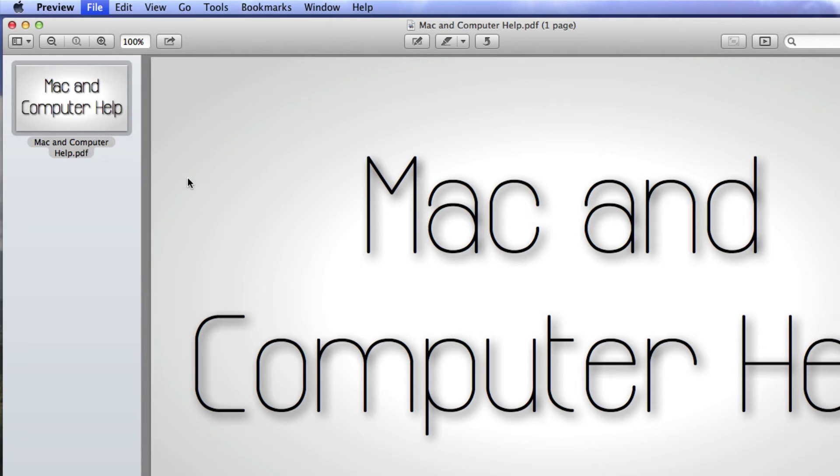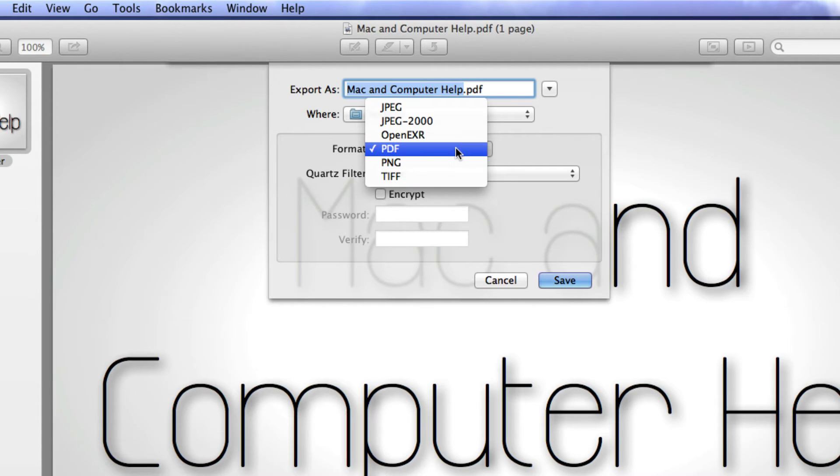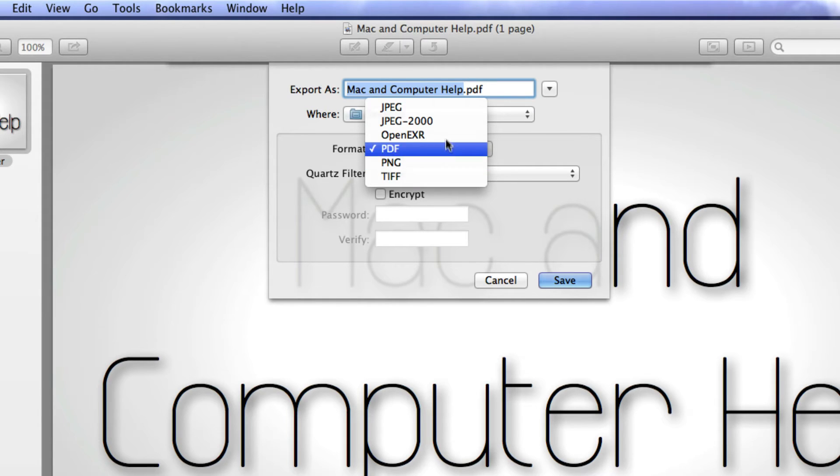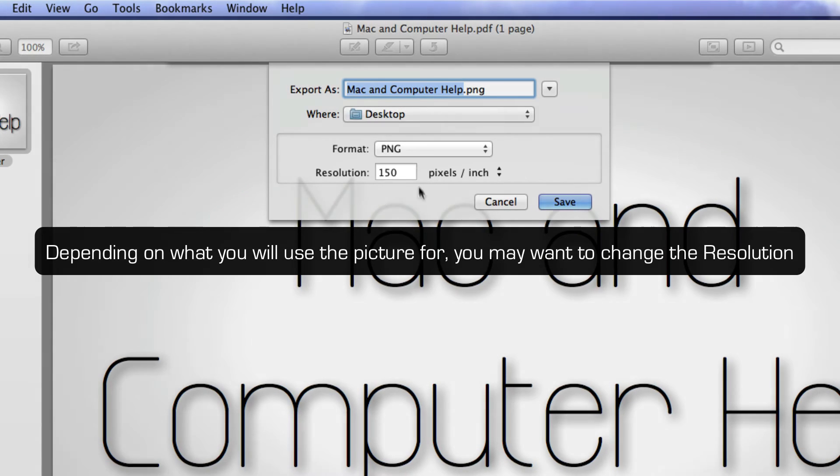Export. And now you need to save the PDF in whichever format you want: JPEG, PNG, TIFF, whatever. I personally like